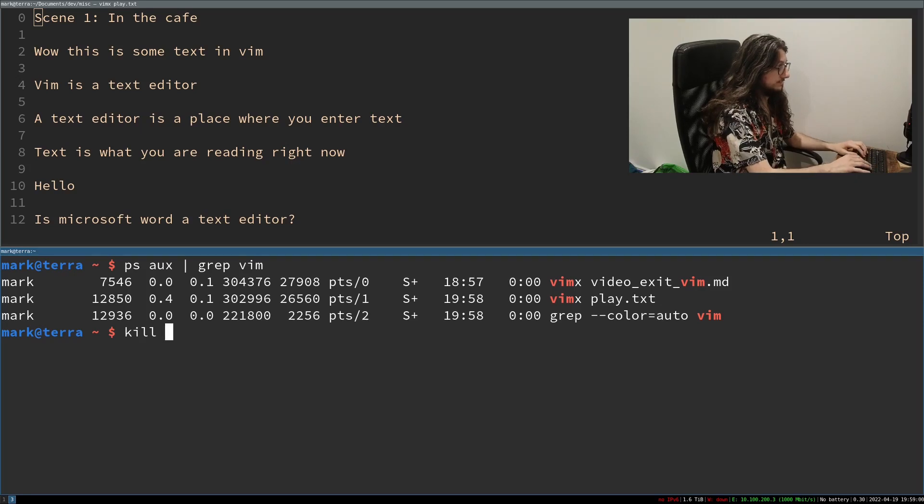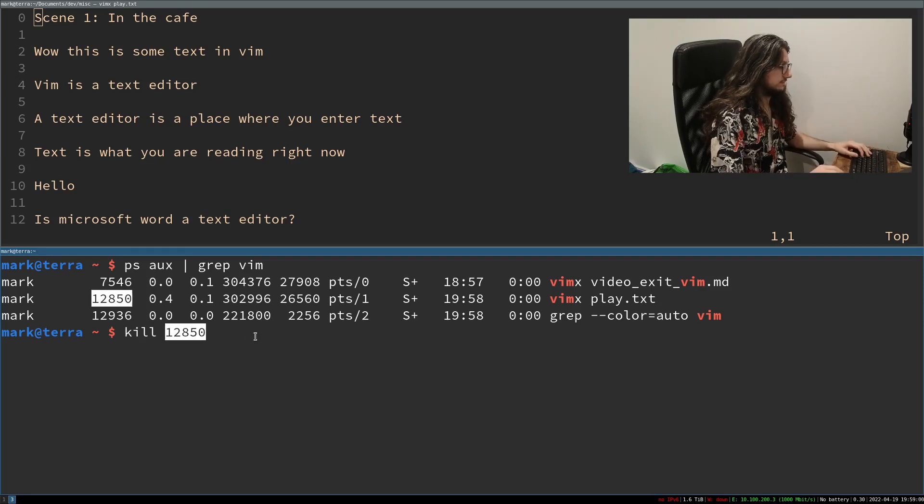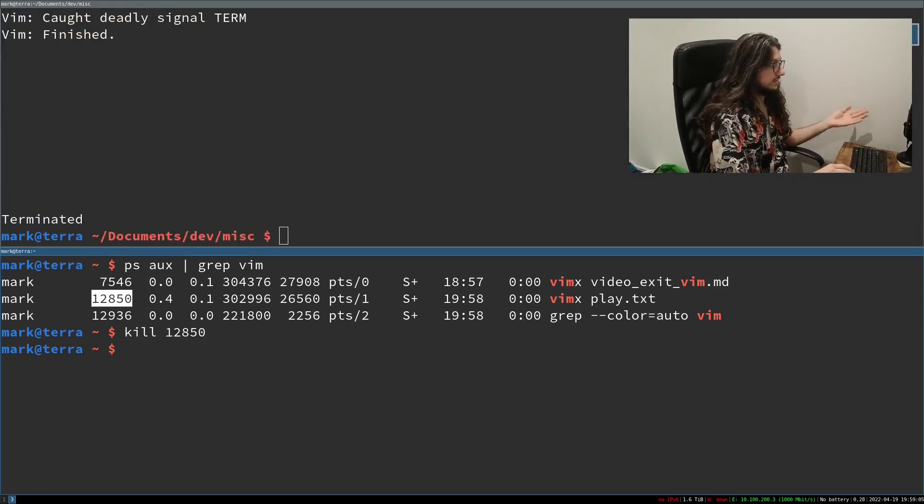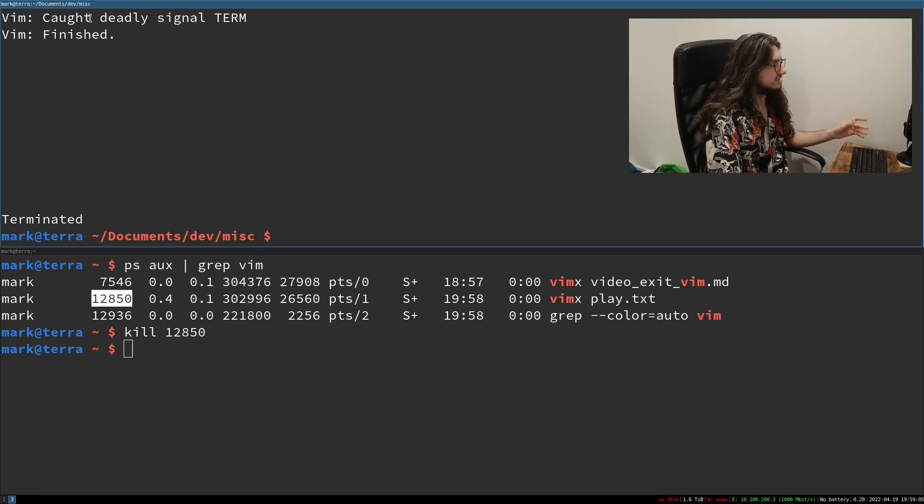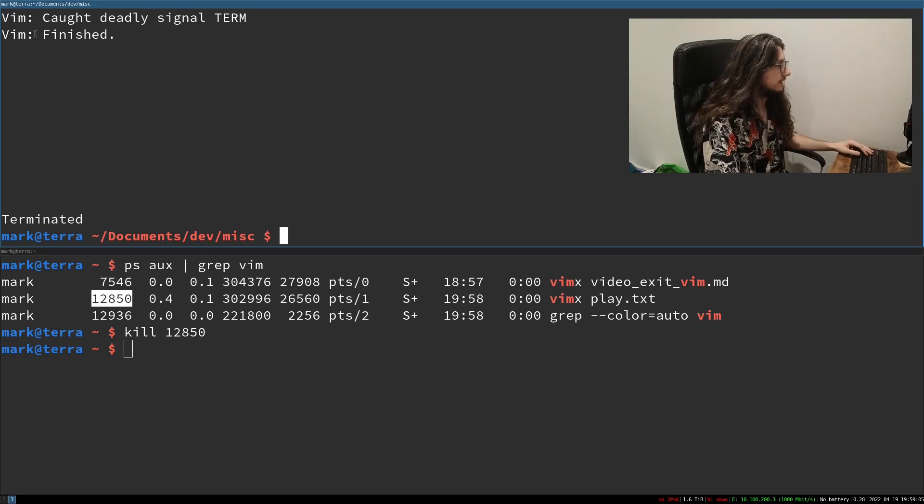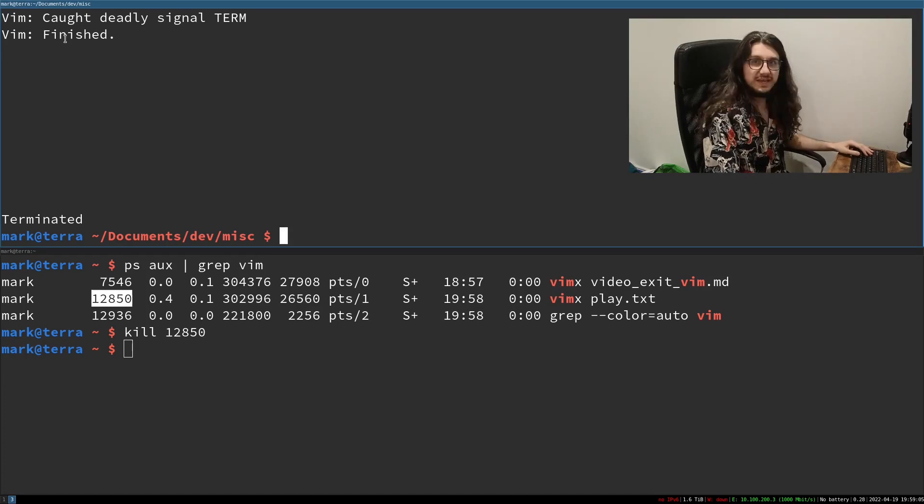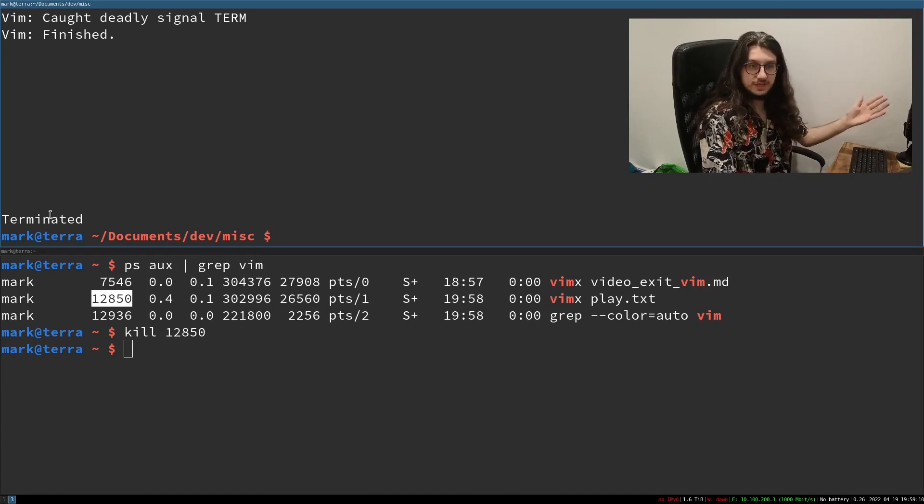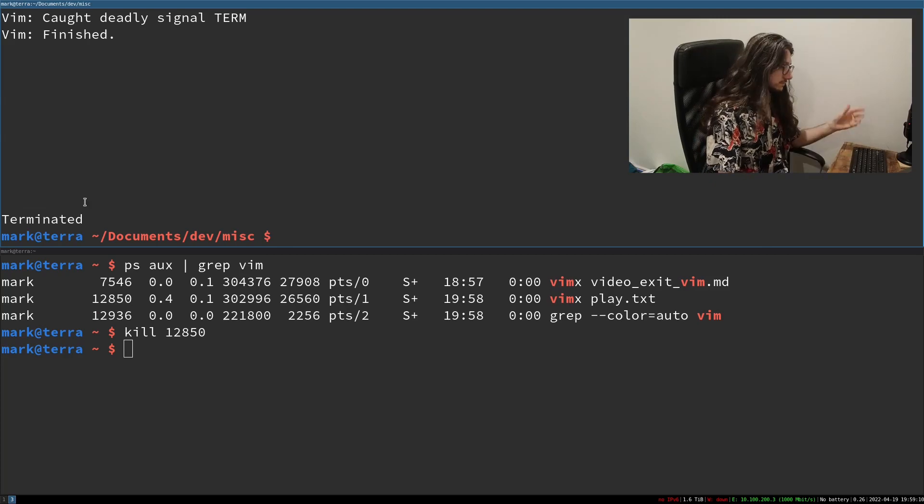Then we can just go kill the process ID. Enter. It's finished. Caught deadly signal term. Vim. It's finished. Dominated. We've terminated vim. Cool. Vim is now exited. Another way to exit vim.